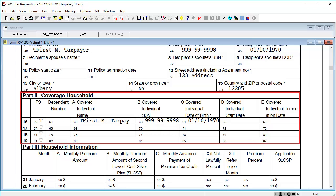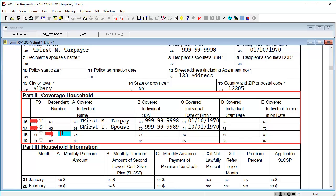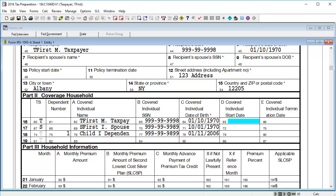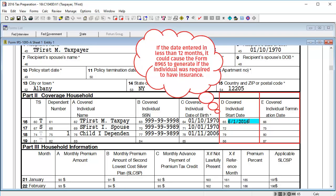In Part 2, enter the taxpayer, spouse, and dependents covered by this 1095-A. In the covered individual start date and termination date, enter the dates the individual had coverage. Note that if the date range is less than 12 months, it could cause Form 8965 to generate if the individual was required to have coverage the entire year.